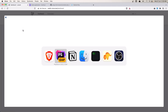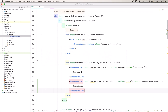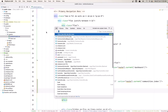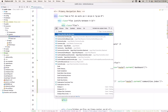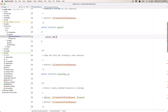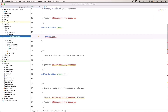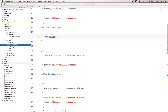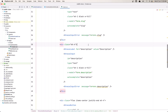Now we have a Communities link in the nav, but if I click it, we just see 'OK' because in the Community controller, the index method is currently returning 'OK'. We need to return the proper page instead.